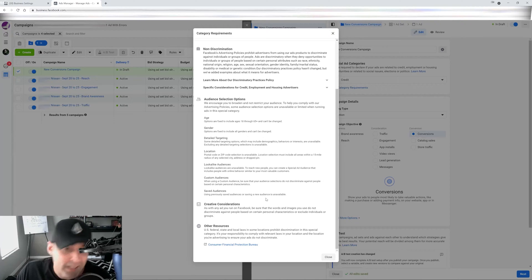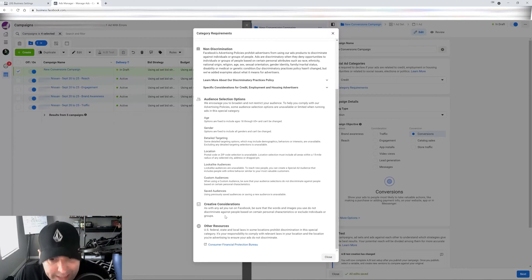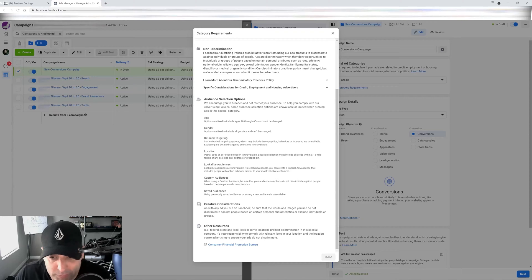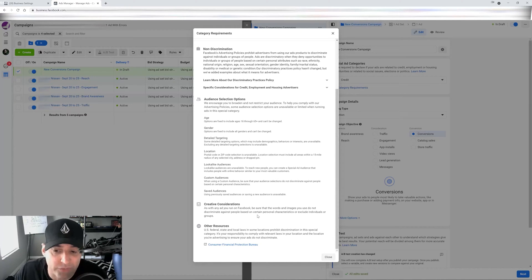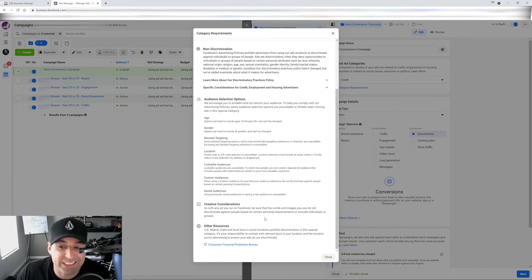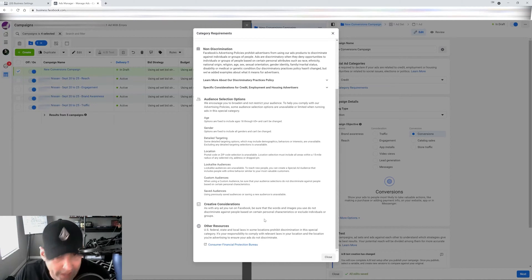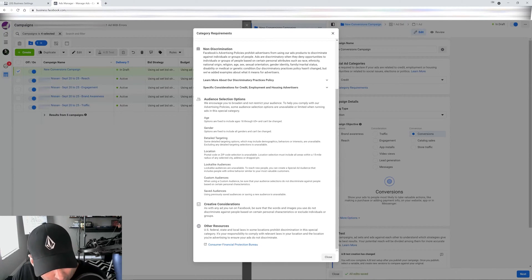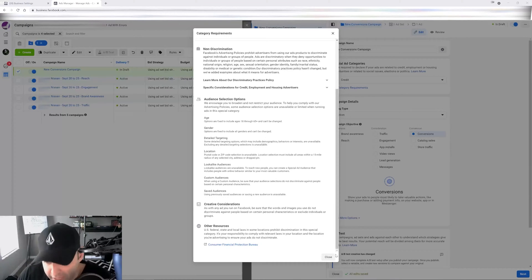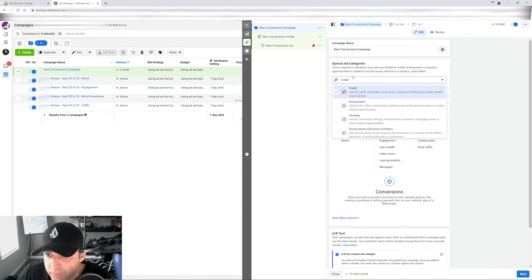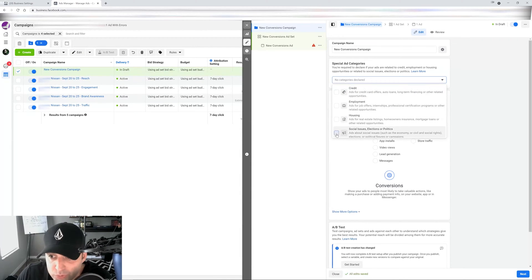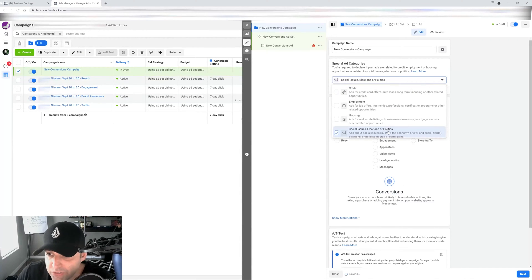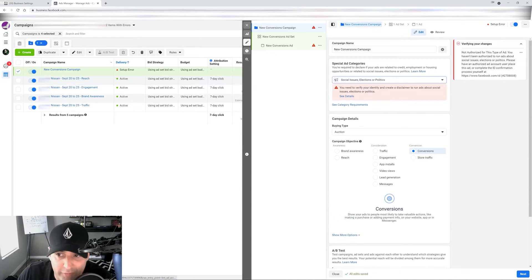So and same with your creative is going to tell you, hey, you got to make sure your creative is clean, that it follows all of our rules. Be sure that the words and images you use do not discriminate against people based on certain personal characteristics or exclude individuals or groups. OK, so basically it gives us the whole rundown of that specific category. So again, depending on the industry you're in, you're more than welcome to click on any of this and it will give you the explanation like social issues, elections and politics. It's actually going to ask you for your ID if you haven't verified your ID. It's right there.